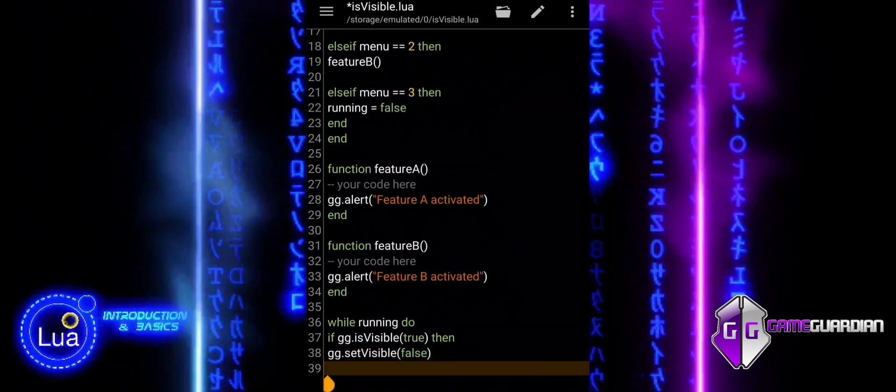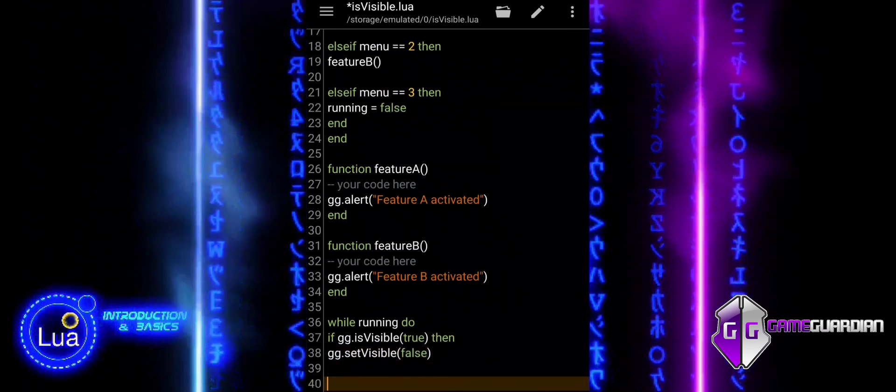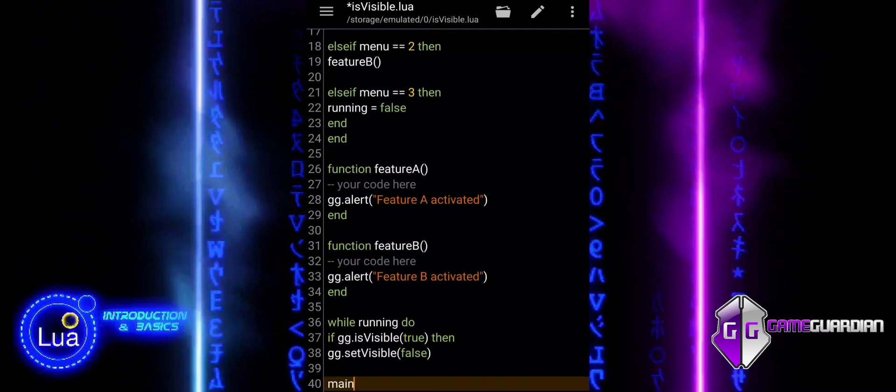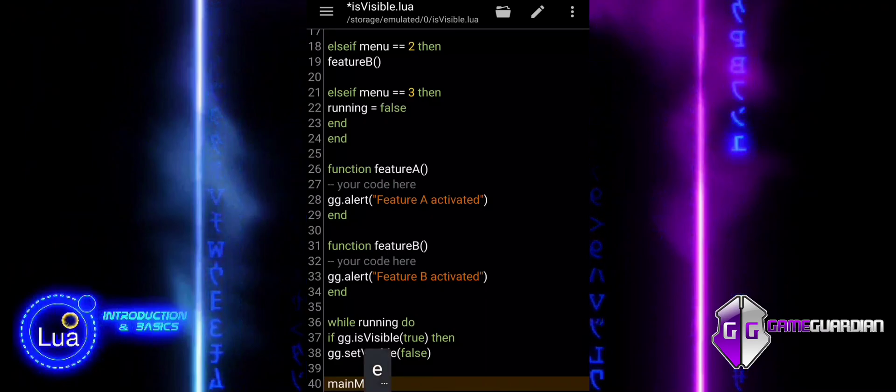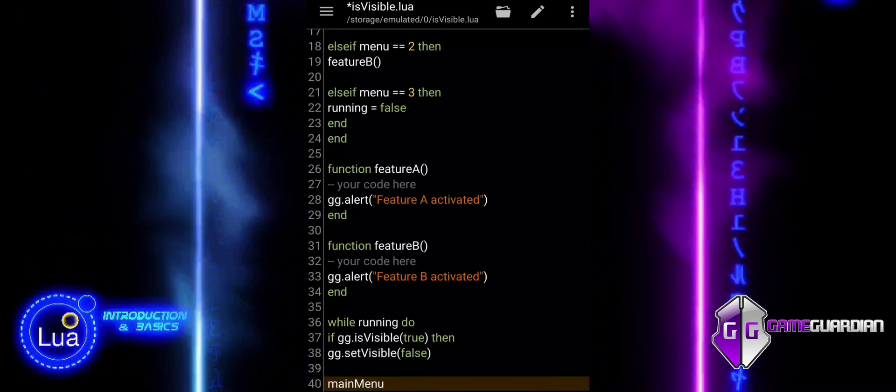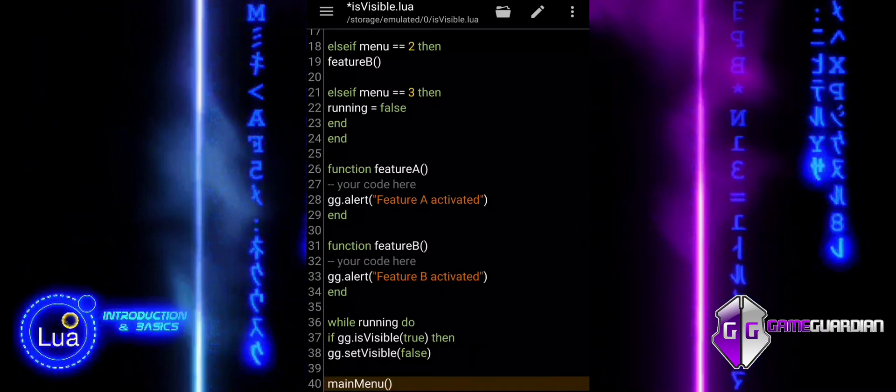After the loop ends, an alert is shown with the message 'Sayonara', signaling the end of the script.